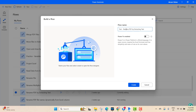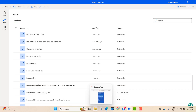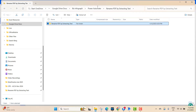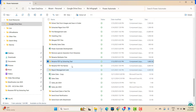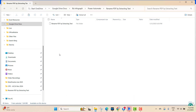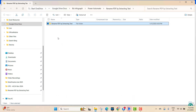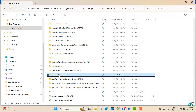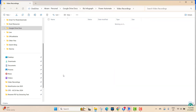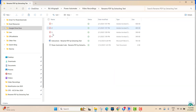You also need our files. When you download from our website, you will get a zip file. Open the zip file, take the folder, copy and paste it into your local drive. We paste the file here in the 'rename PDF file extracting text' folder.